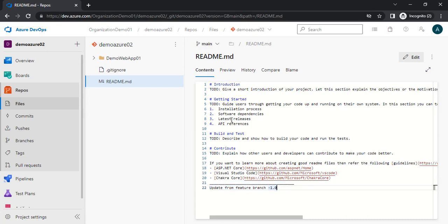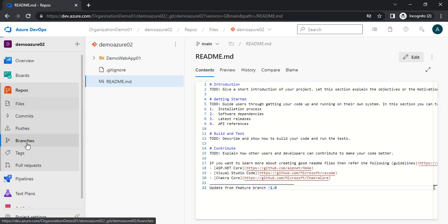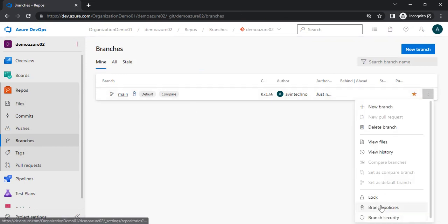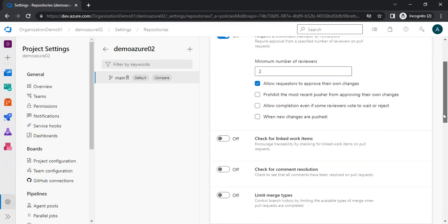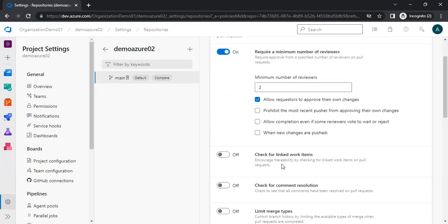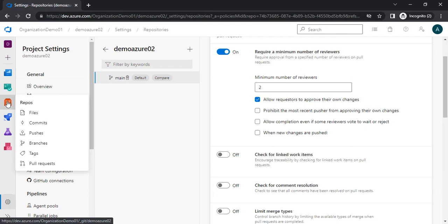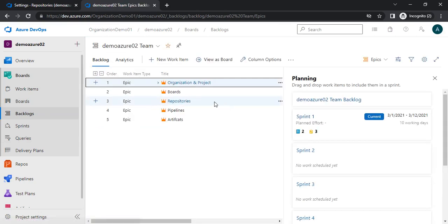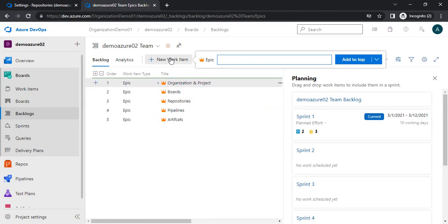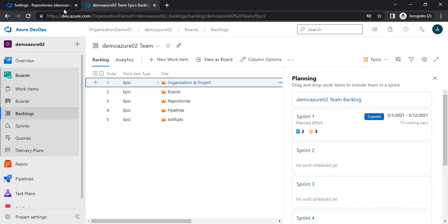Now let's check another branch policy. Let me go to branches and then branch policies. The next policy is 'check for linked work item.' What this means is that whenever you raise a PR, you are required to add a linked work item — without that you will not be able to complete the merge. Work items are tickets or items from the board — epics, features, and so on. At least one work item should be linked with the PR.